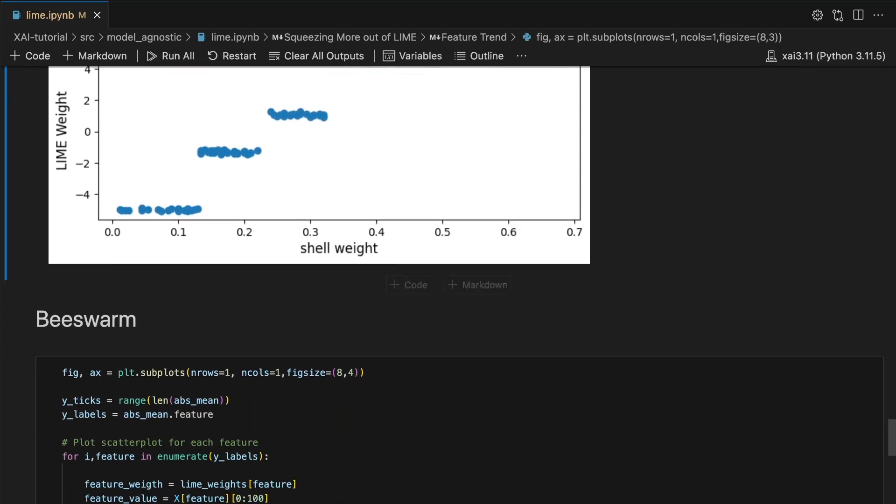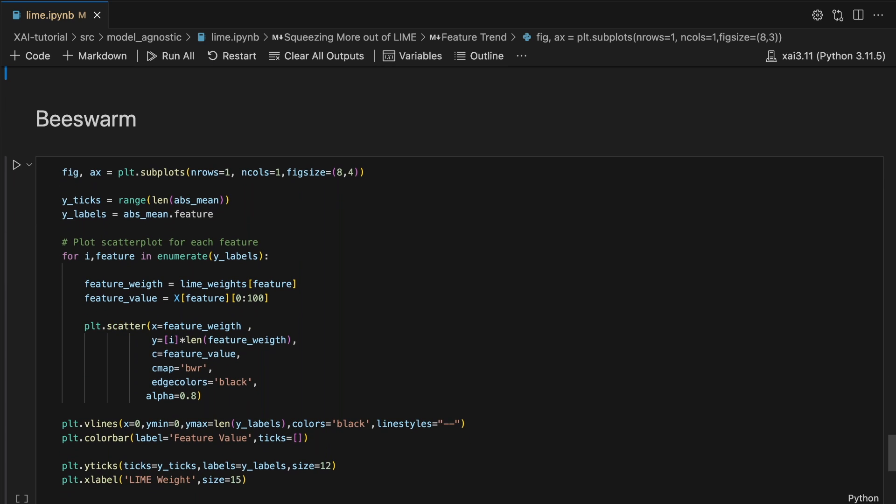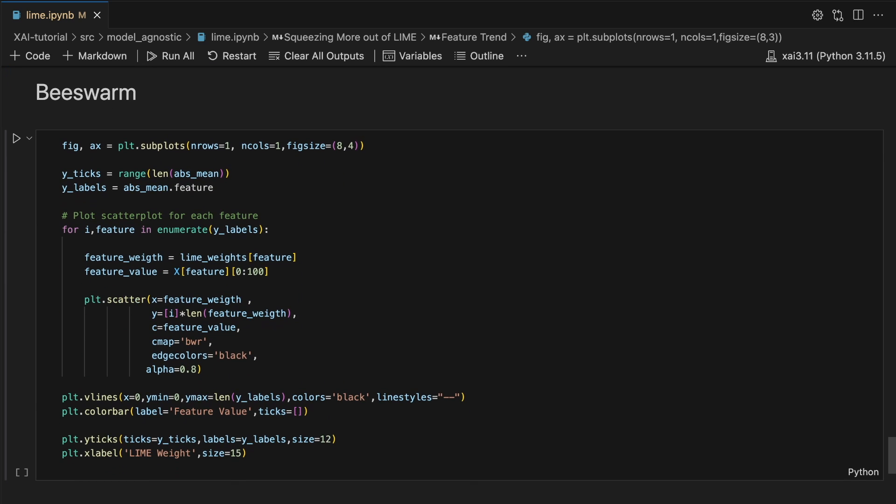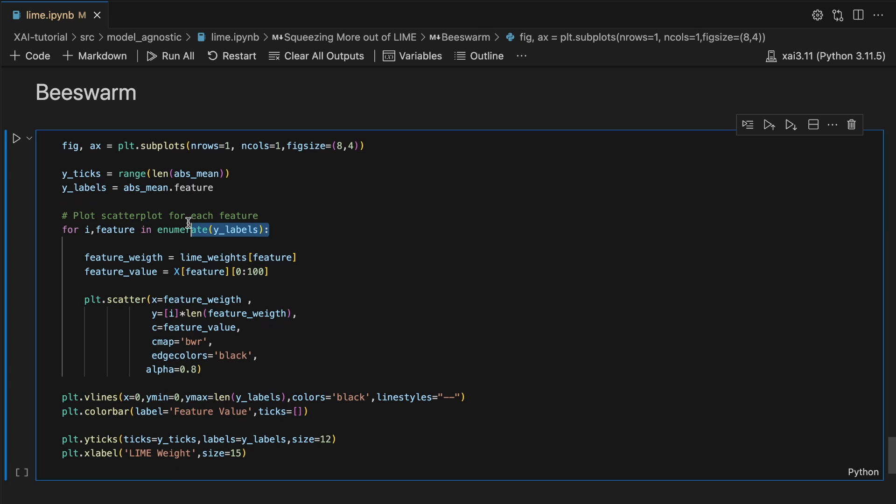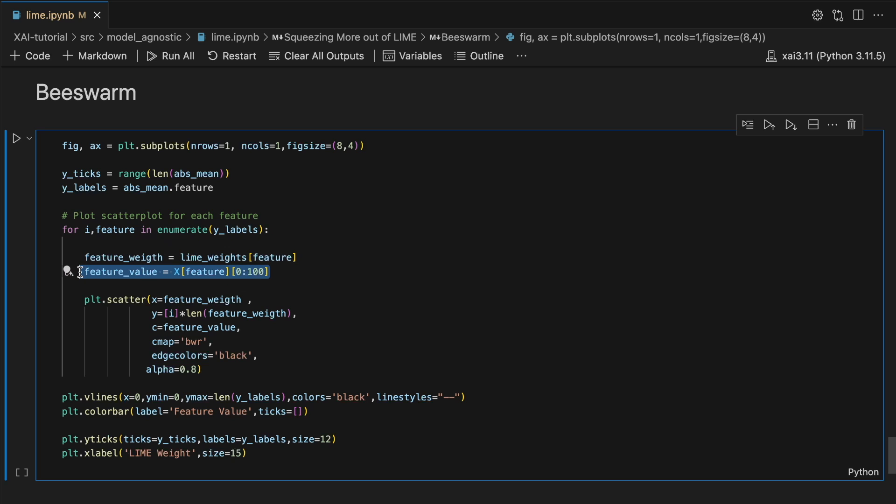Our final aggregation is a beeswarm plot created using this code. To give an overview, we iterate over all of the features. For each feature, we get the weights and the values.